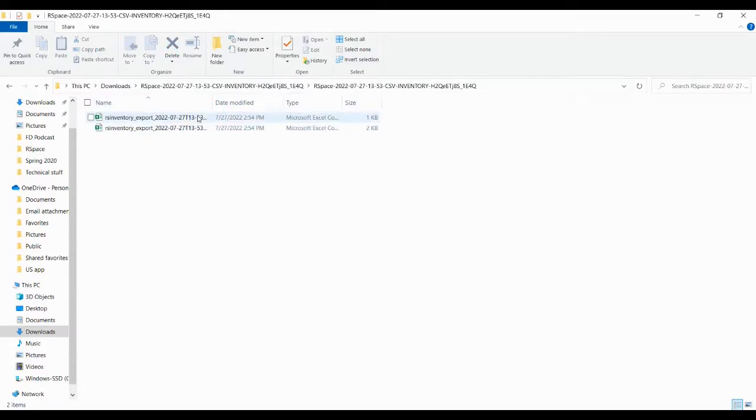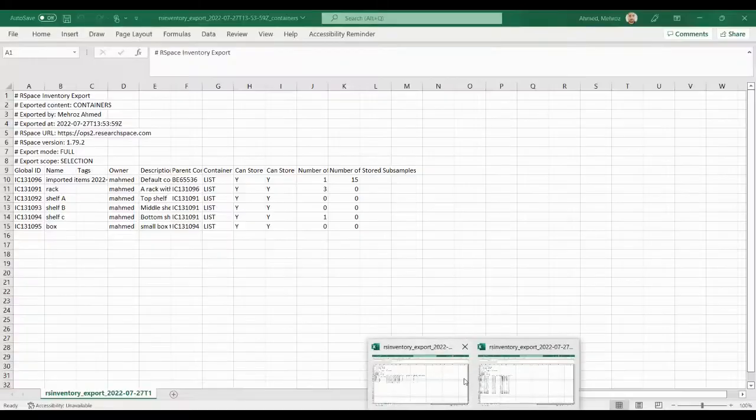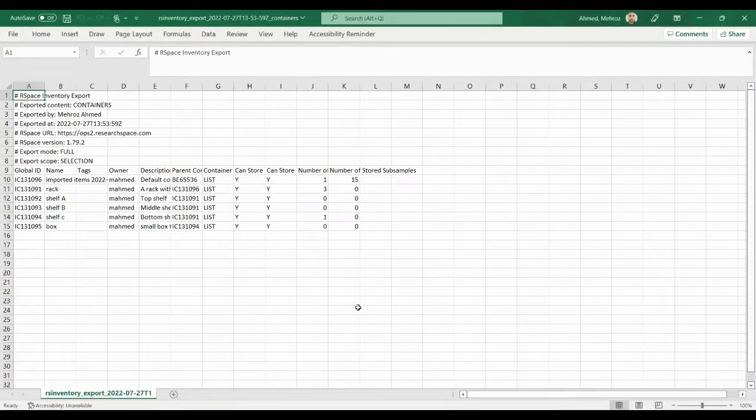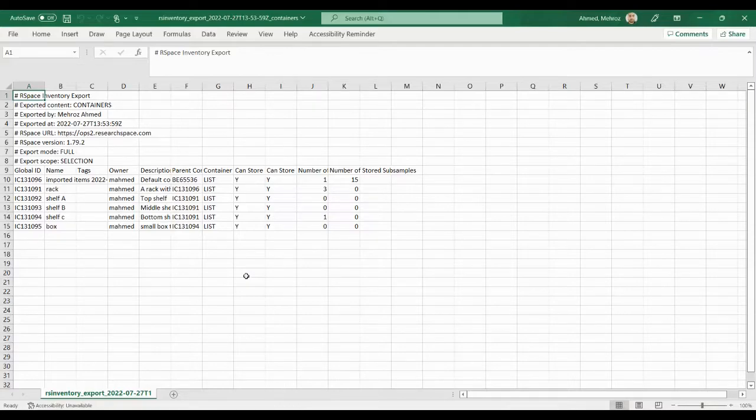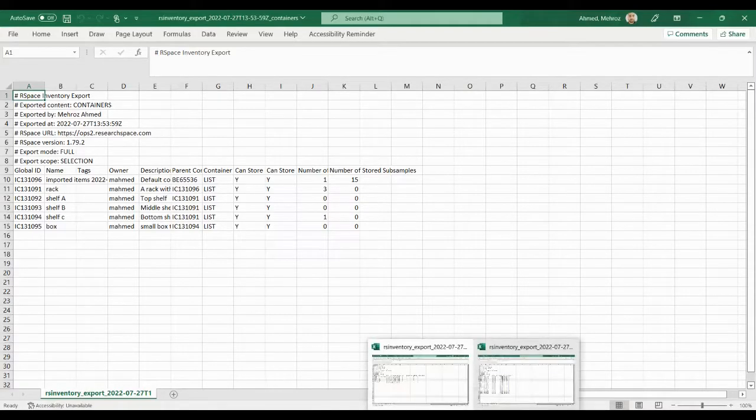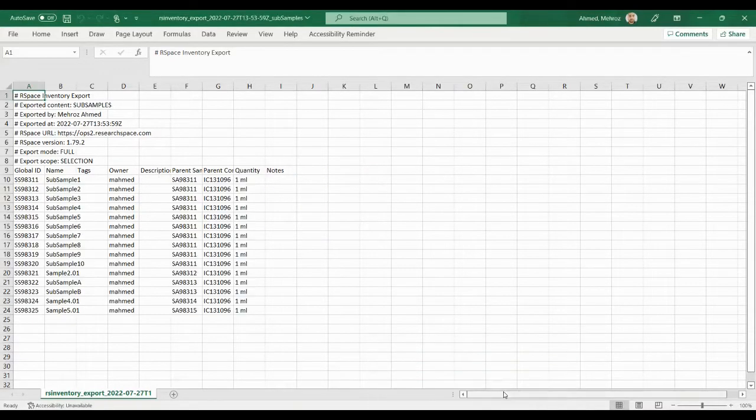Let's go ahead and open them up and you'll see that the files are sorted by the content type. This file contains containers whereas the other file contains sub-samples.